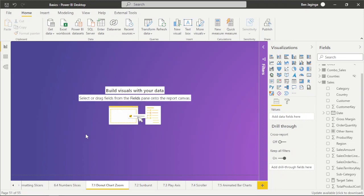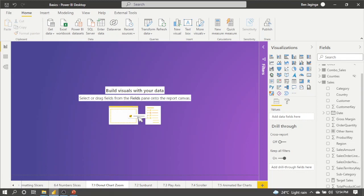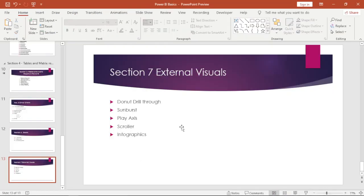Welcome back ladies and gentlemen. Now I want us to move on to Section 7, where we'll be sourcing our visuals from external sources or from the Power BI App Store. To source visuals from the Power BI App Store, you must have a Power BI account, and to have a Power BI account you must have an organization email ID or a corporate email ID.